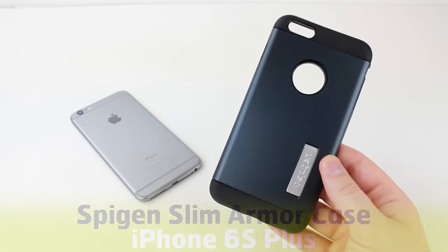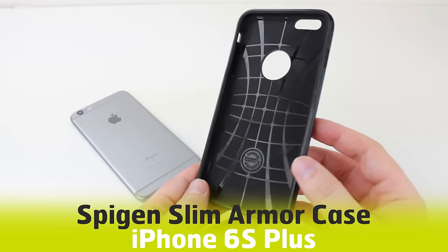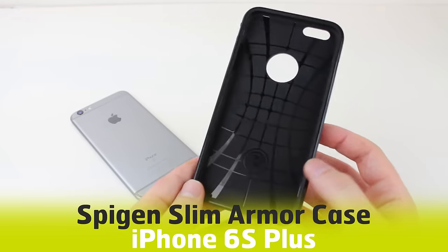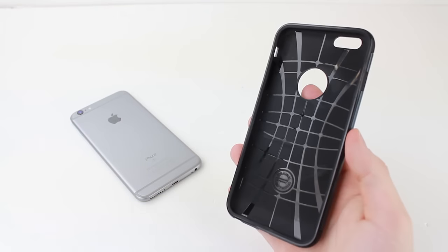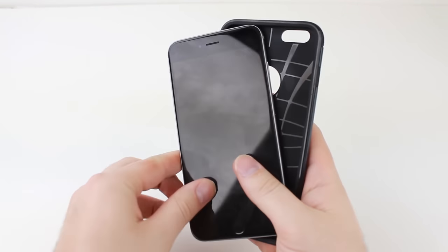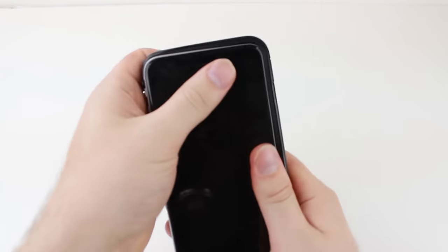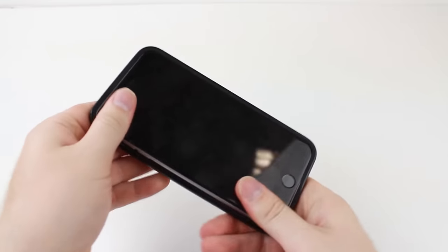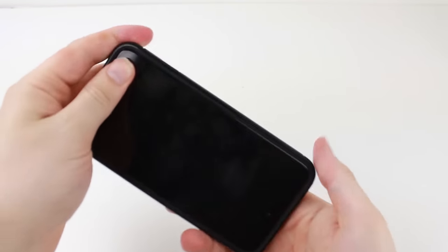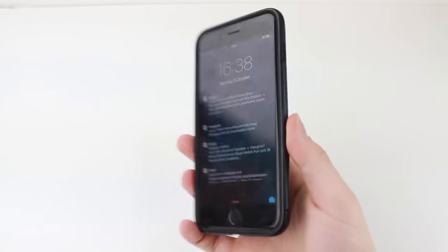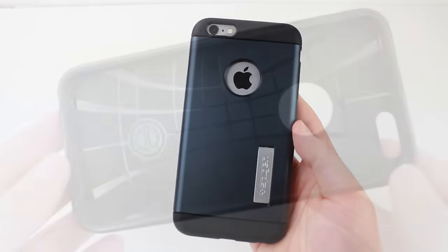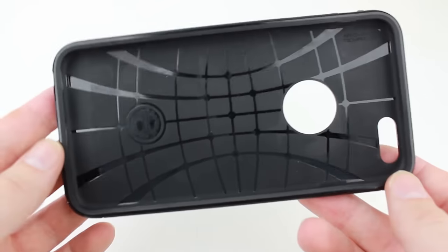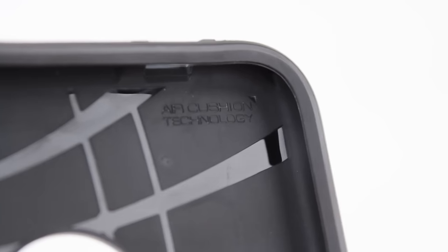Next, we'll be taking a tour around the Spigen Slim Armor case. The incredibly popular Slim Armor series continues to be a great choice for iPhone users. The sleek two-tone design with Apple cutout compliments your 6S Plus, while the built-in shockproof technology protects it perfectly, keeping your iPhone protected and looking great at all times.